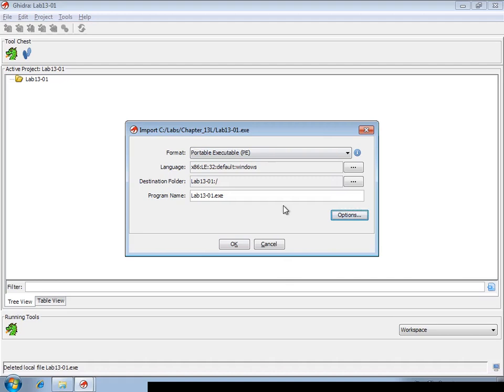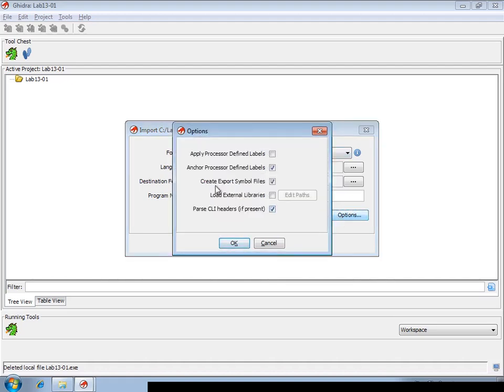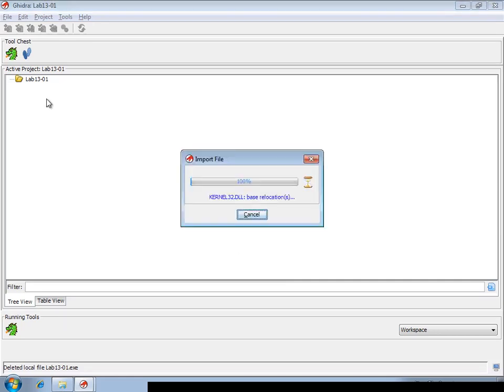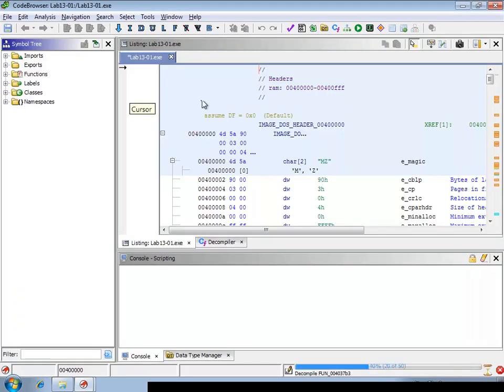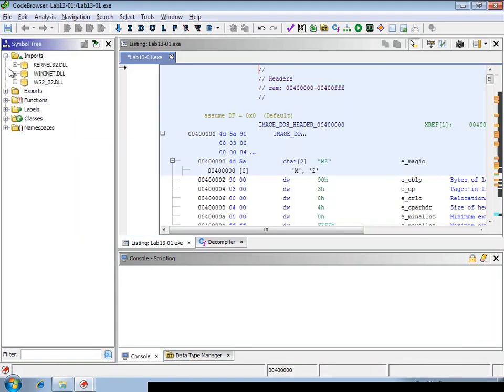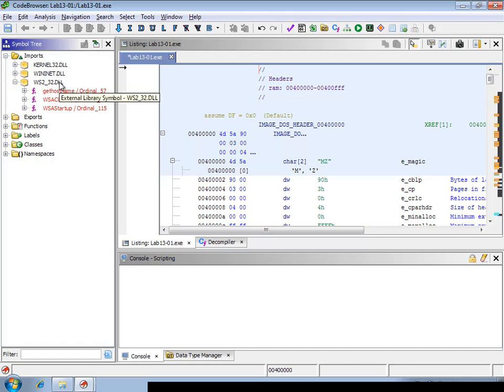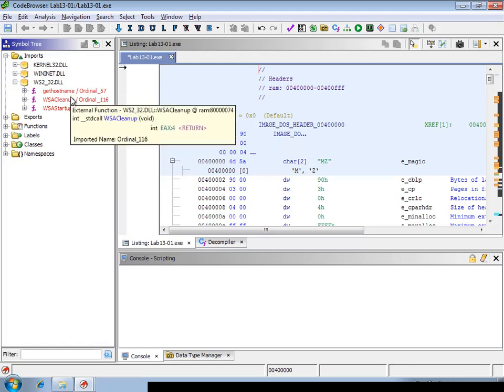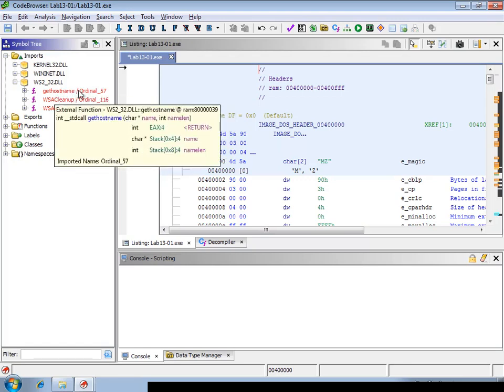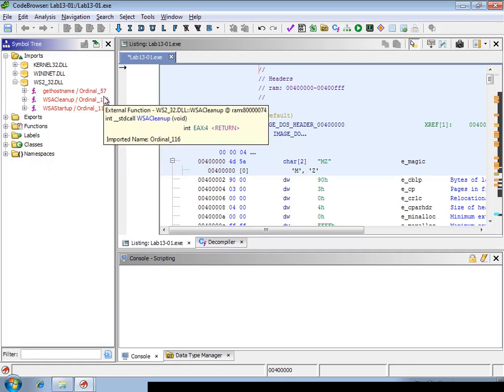However, when the PE is imported on a Windows-based system, there's the option to create export symbol files and this is enabled by default. What this will do is it makes Ghidra look up the DLLs inside the Windows file system and then extract the corresponding function name to the ordinal numbers.